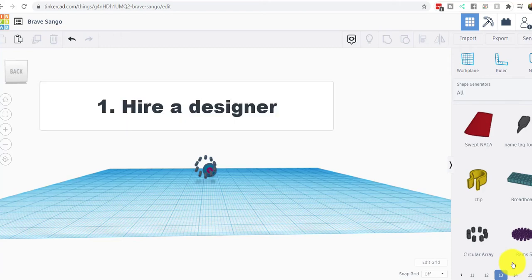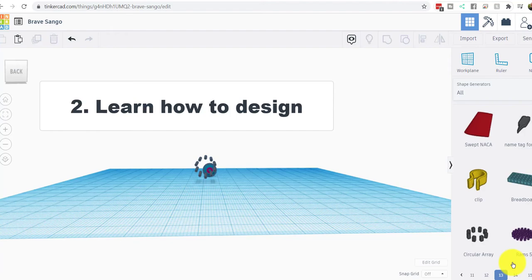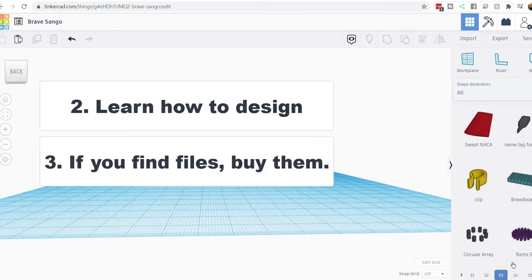One, you can pay someone to do your design work. I've paid people anywhere from $100 for a design to $45 an hour. It's all over the map what you can pay. Or you can learn how to do it yourself. And then I guess a third way is to buy a file if it's print ready and you can find one.